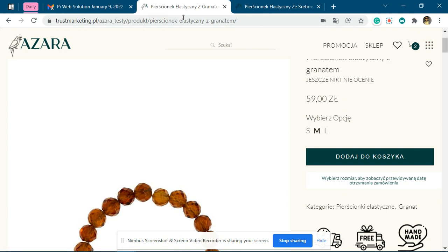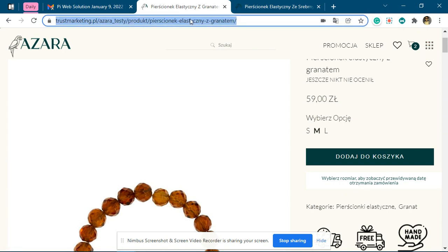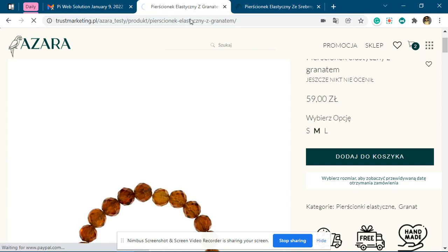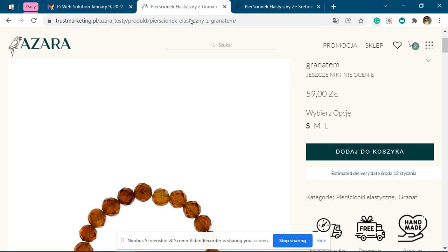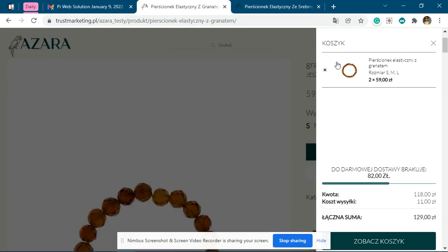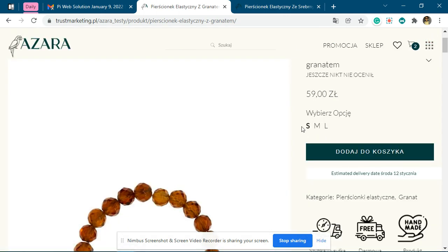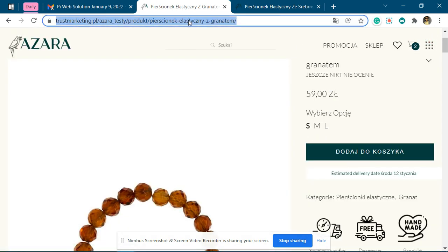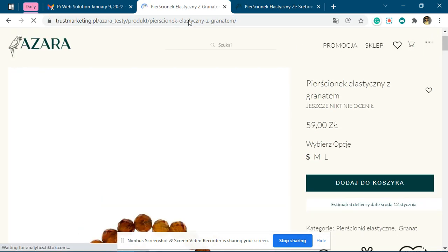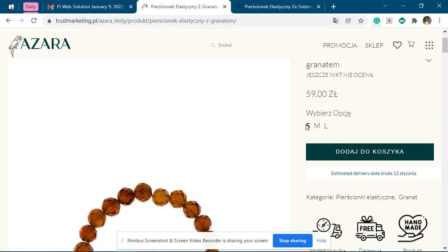Now let me reload this page normally so it loads the normal product page. We'll remove this product from the cart and refresh it again. Now you can see the product is loaded properly, and since the variation is selected, the estimate is shown.